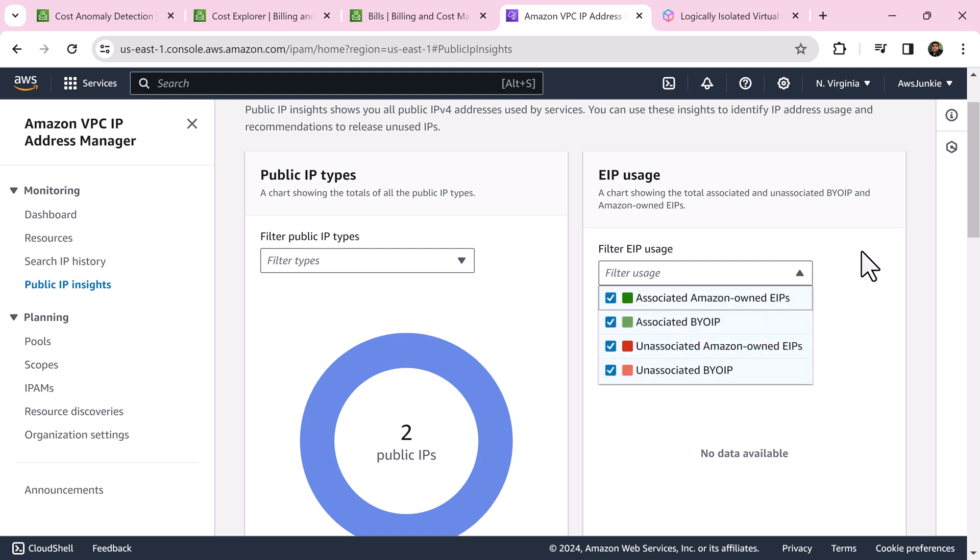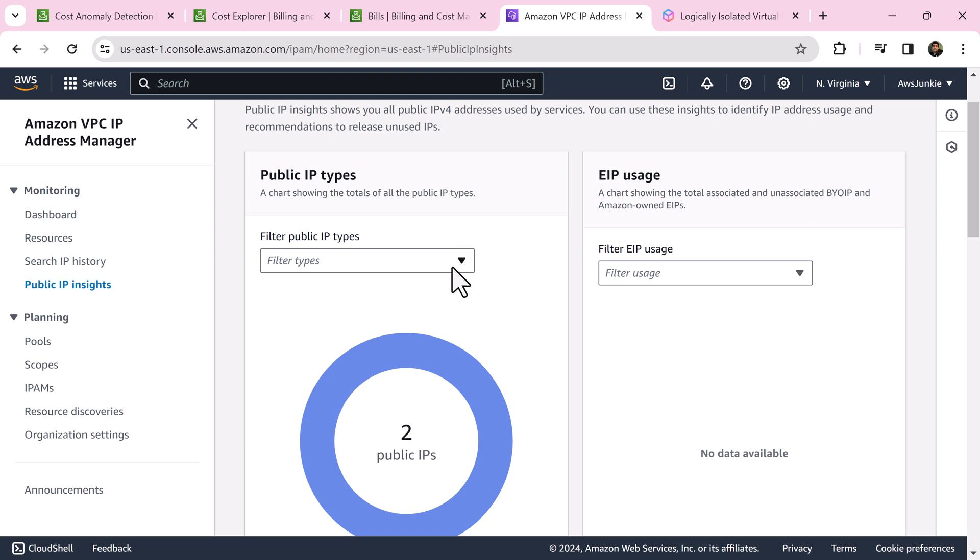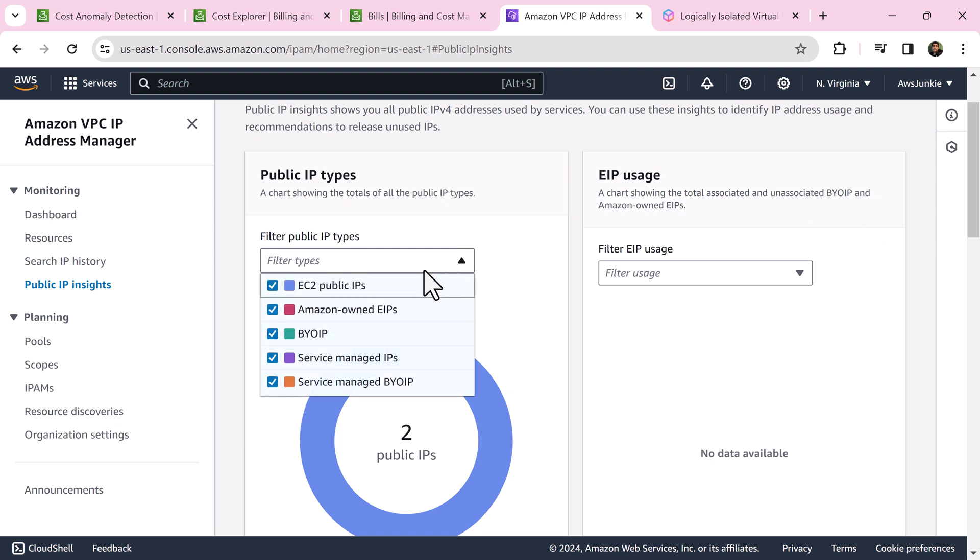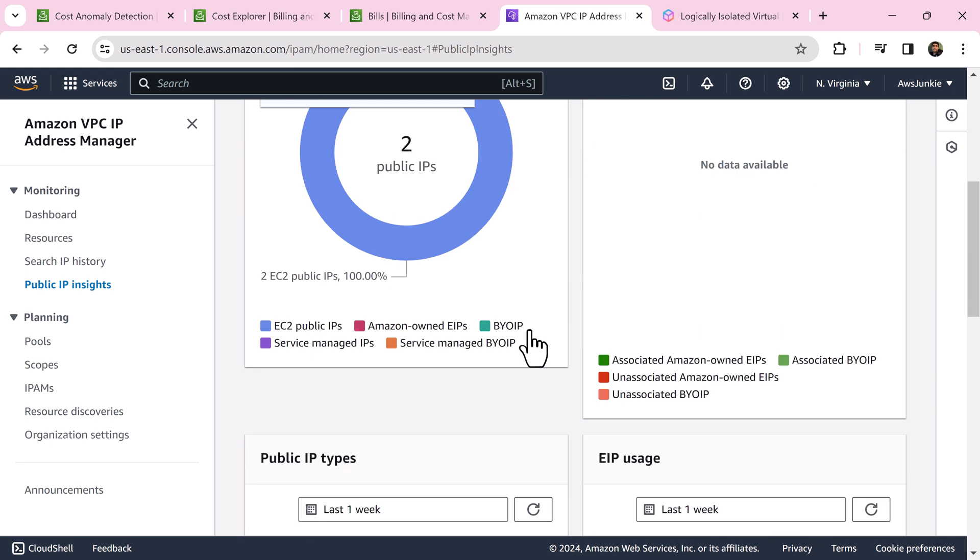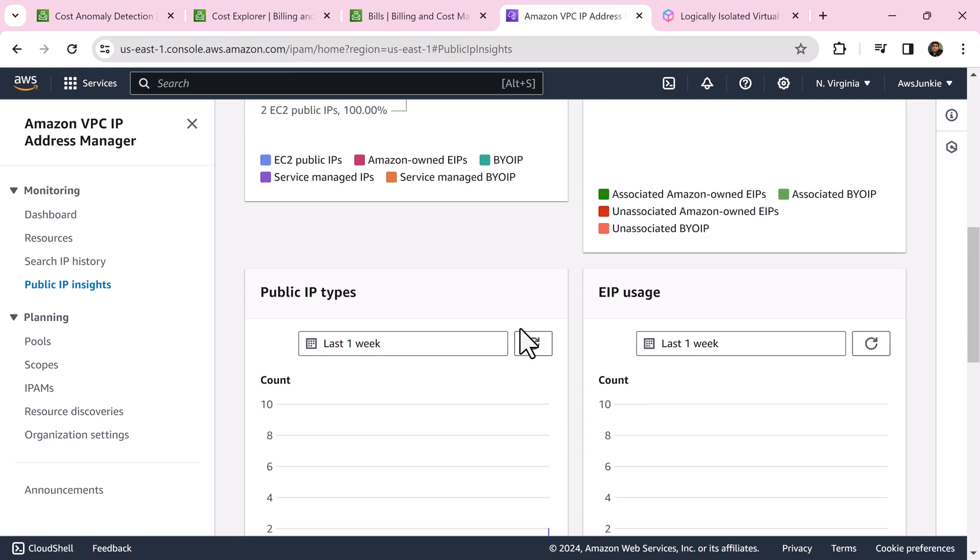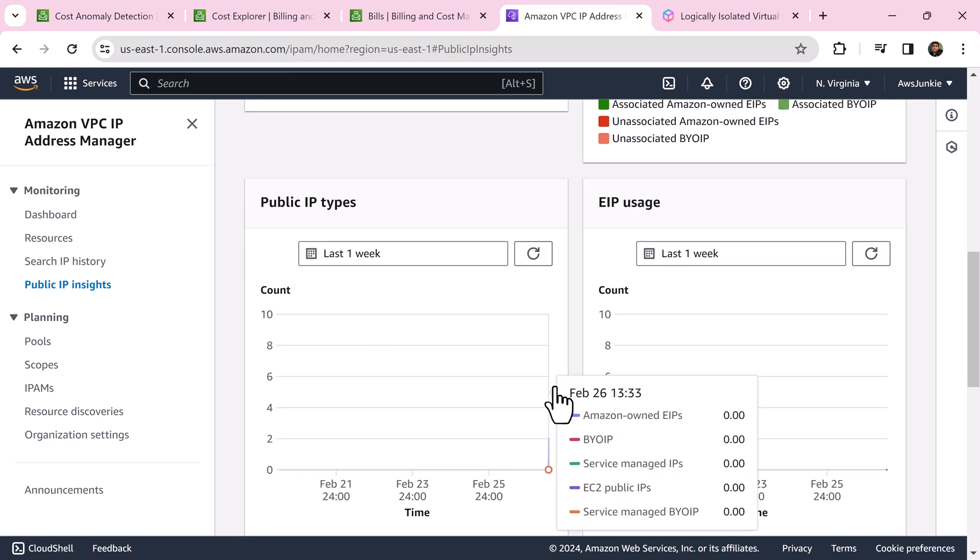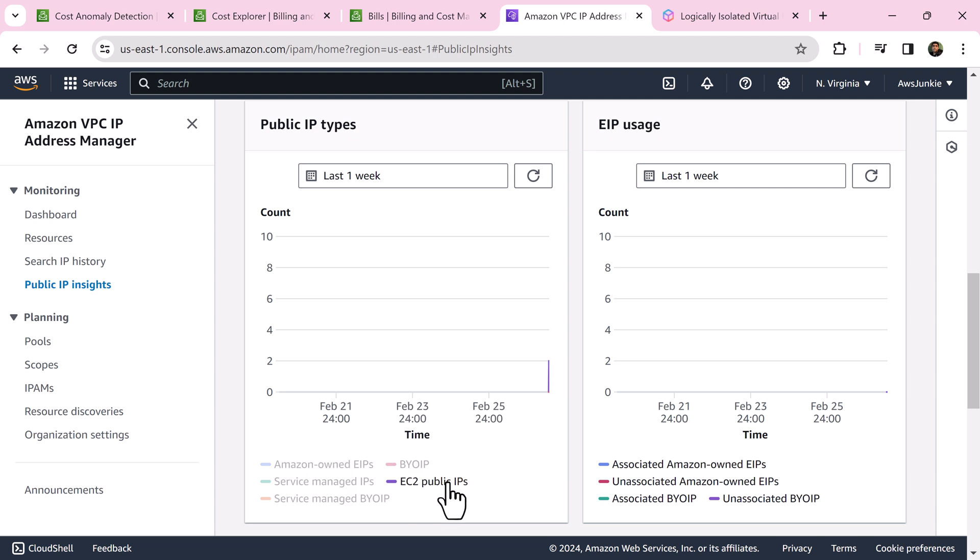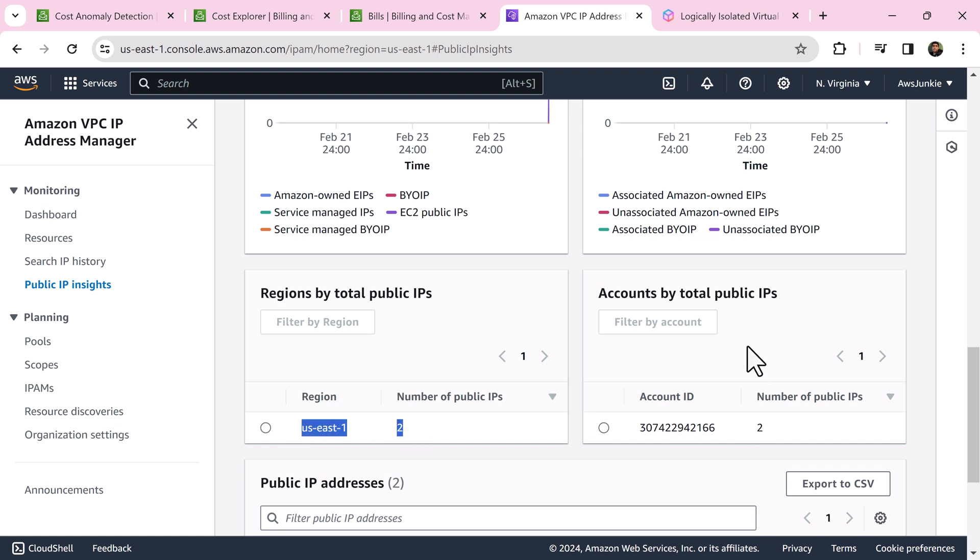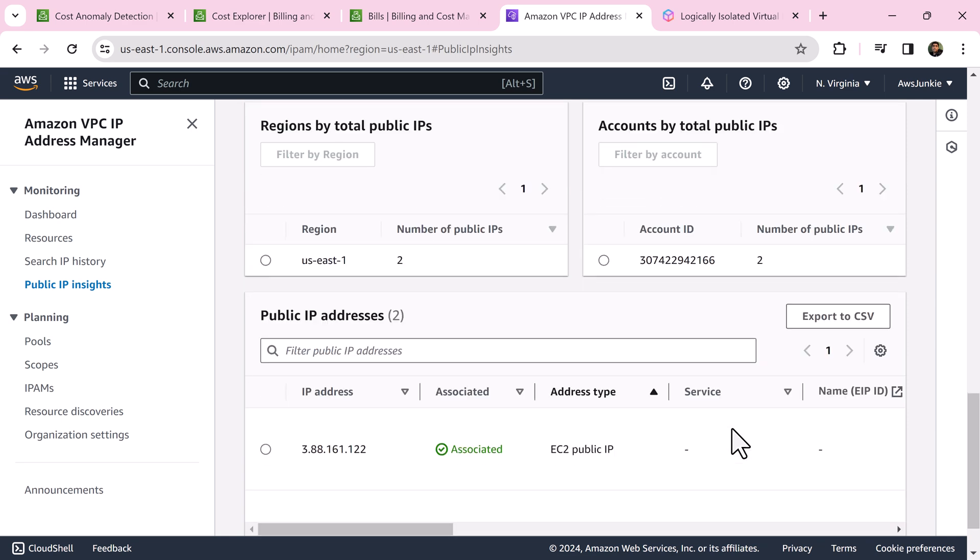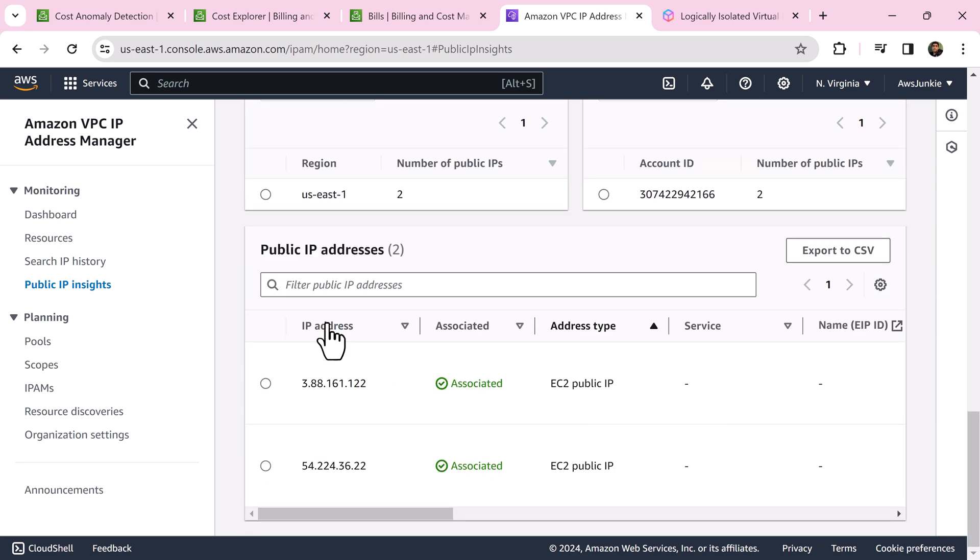This chart shows all public IP types. This chart shows all associated unnecessary being your own IP addresses or Amazon-owned IP addresses. You can use different filters to focus on IP types that you are interested in. Here we can see count of different types of IPs in different days, public IP count per region, and total public IP count at account level.